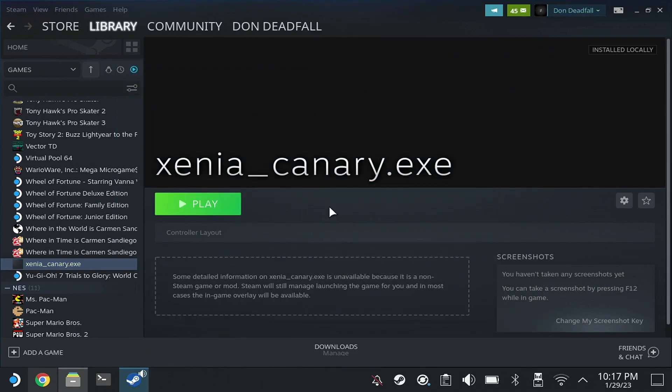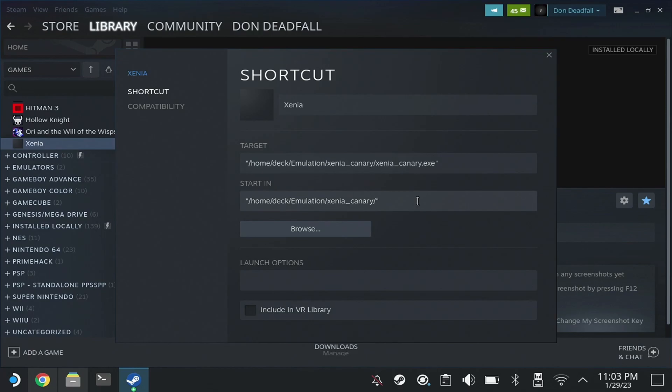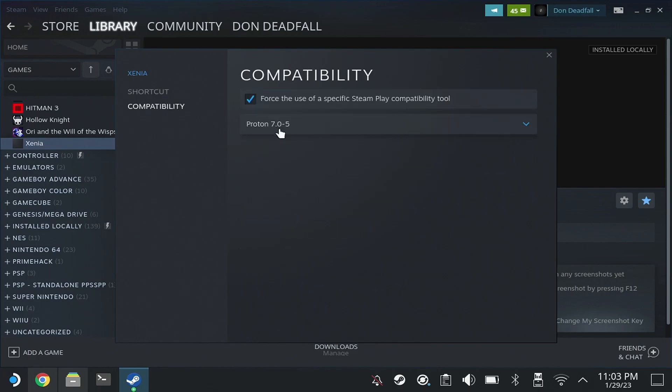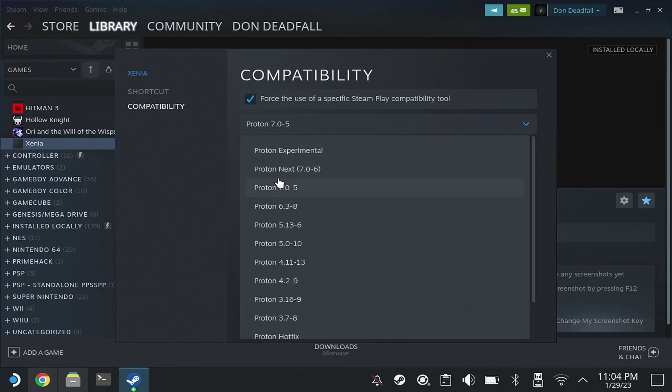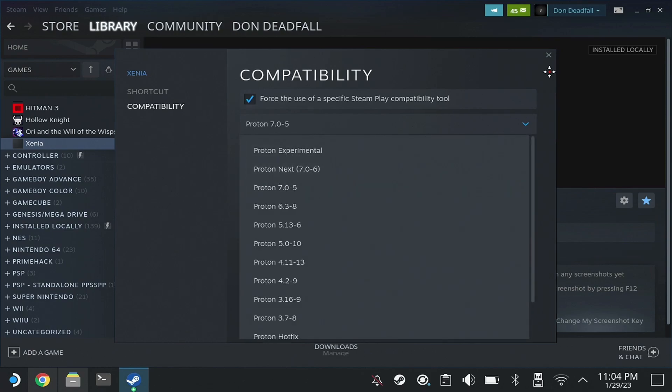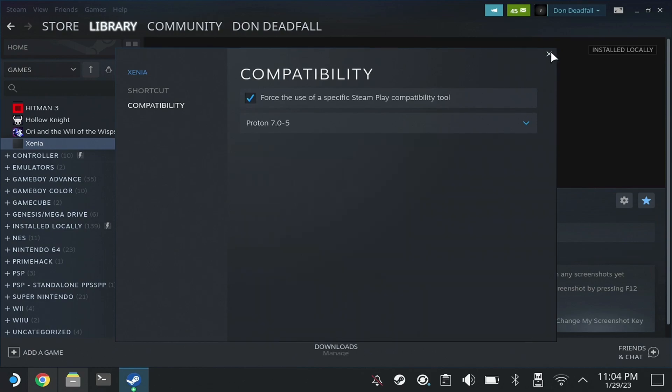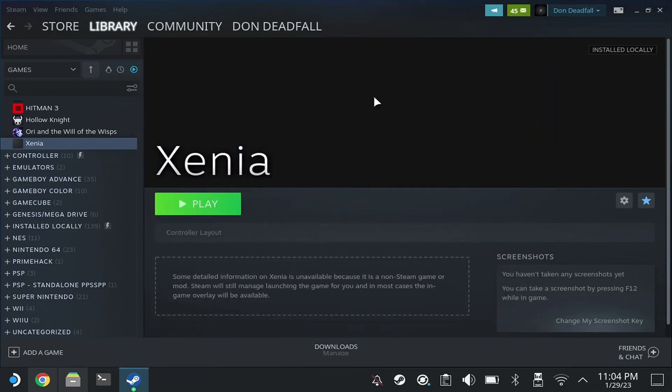If you just run it without changing Proton, it will not run. So make sure after having renamed it like I have here that you go and set the Proton version to the latest stable version. I'm not going to mess with the Bleeding Edge or Next or Experimental. At the time of this, 7.0-5 is the latest. That'll likely change. After changing the Proton version, this Xenia emulator should run.